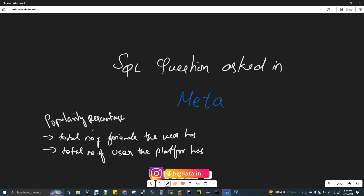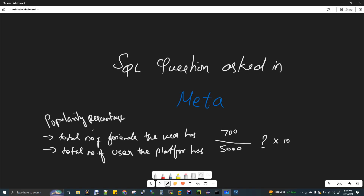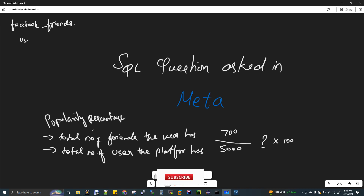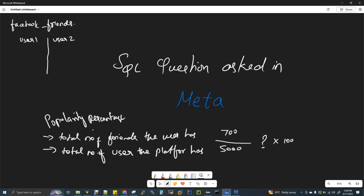For example, we have one table. The name of the table is facebook_friends. You can create one table with two columns: user1 and user2. Each represents user IDs. So user 2, 3, 5, 6, 3 — that's why they are friends.